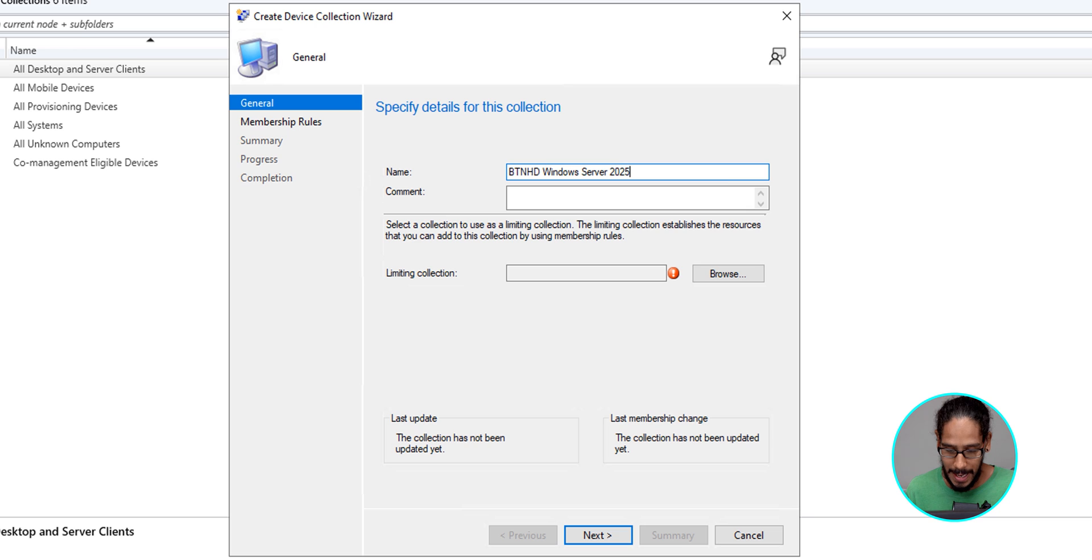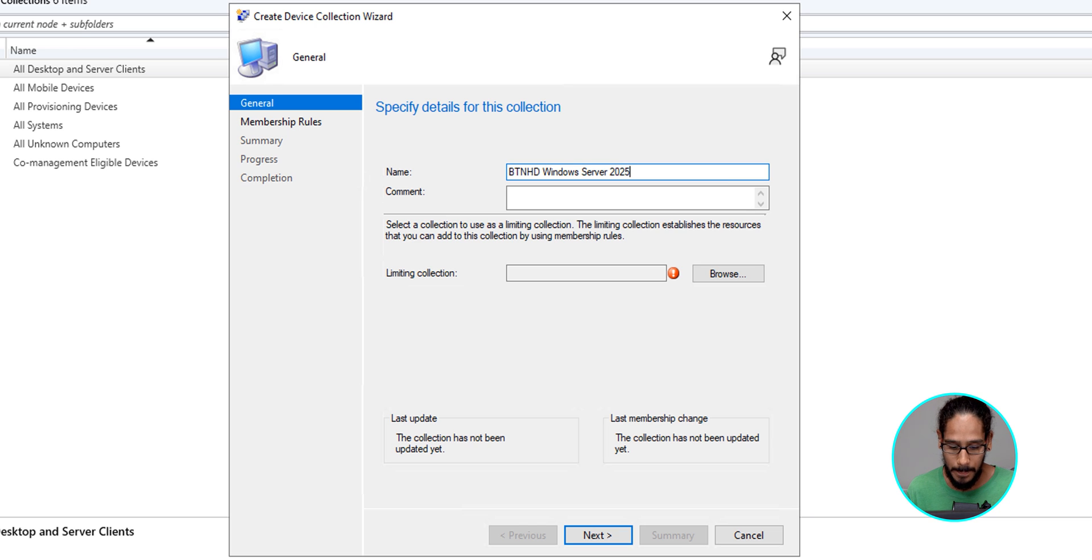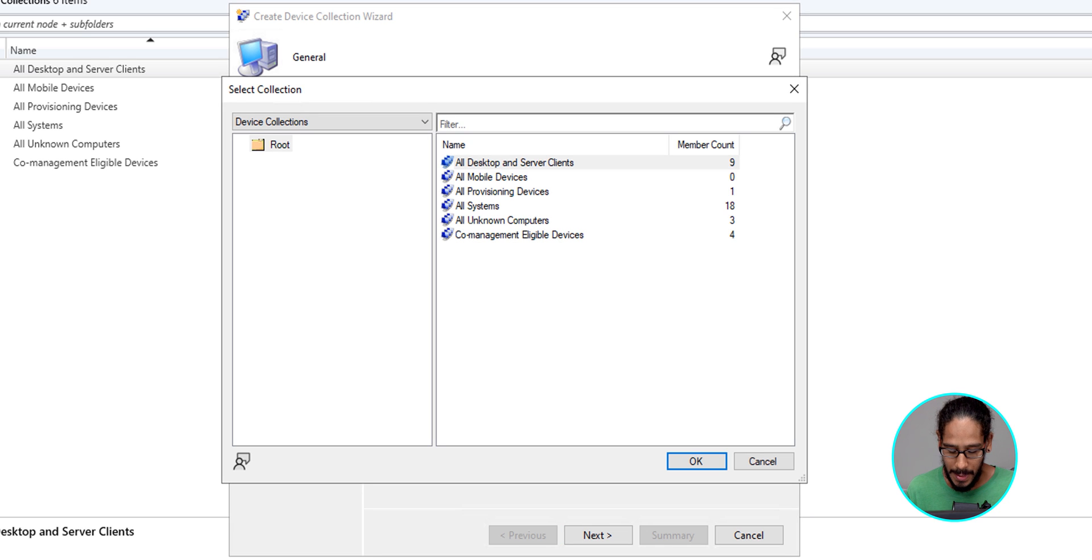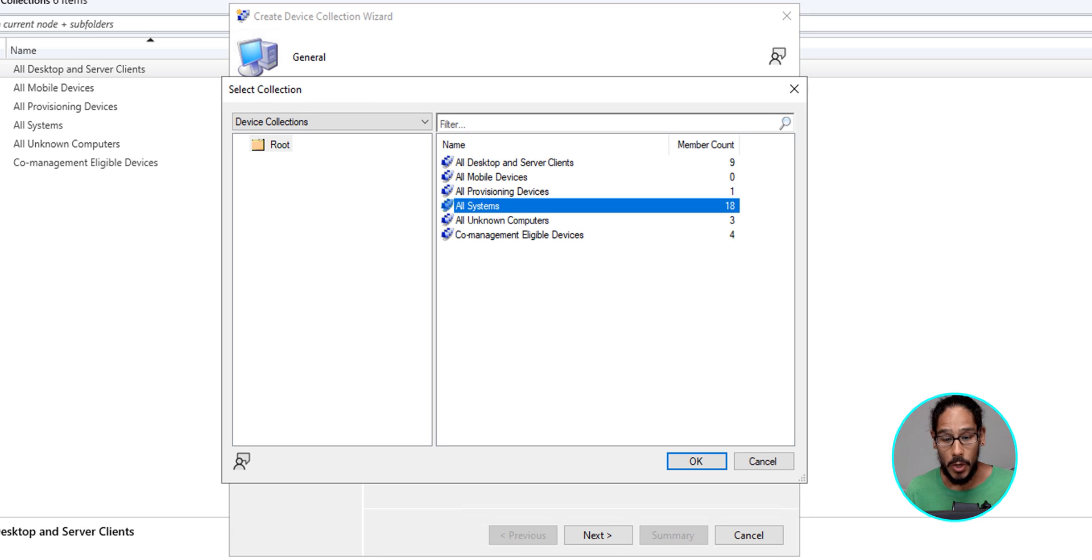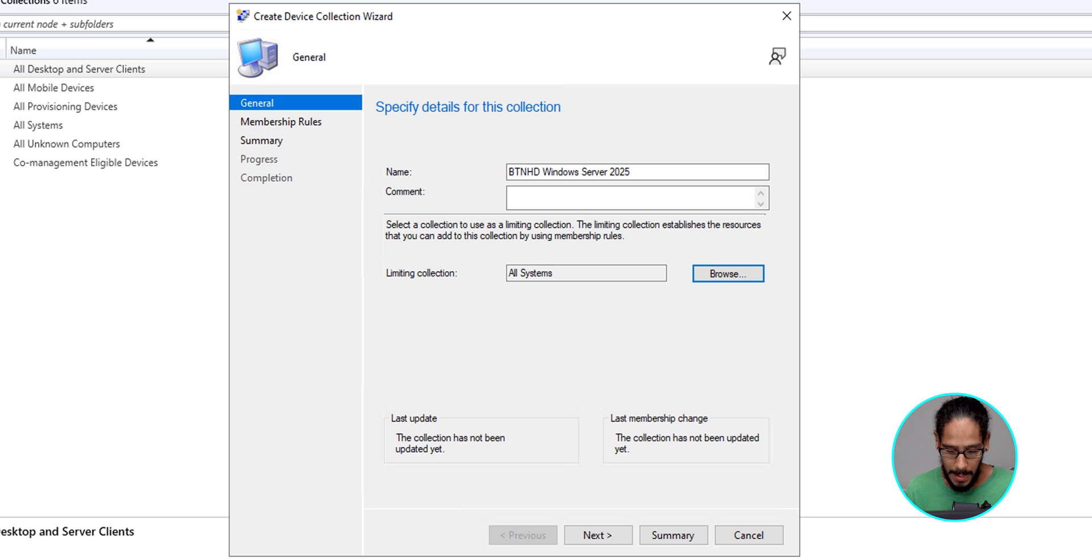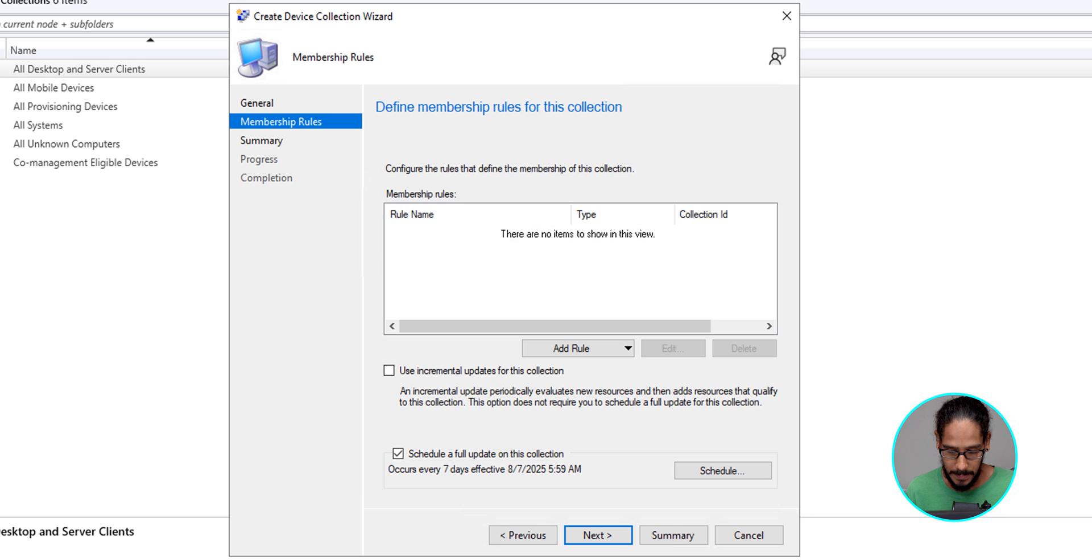We're going to give it a name. I gave it the following, pretty self-explanatory. For limiting collection, we're going to click on Browse, and I'm going to select All Systems. Let's click OK, and we're going to click on Next.